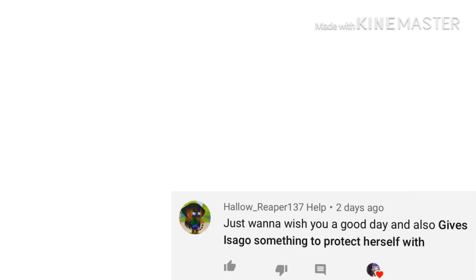Hello_Reaper_One, whatever, I'm sorry. Just want to wish you a good day and also gives Isago something to protect yourself with. Sorry buddy, I did you one better. I gave her a brother.